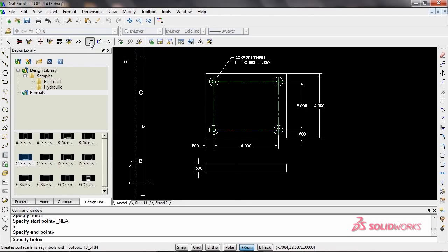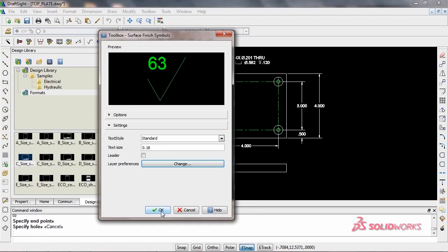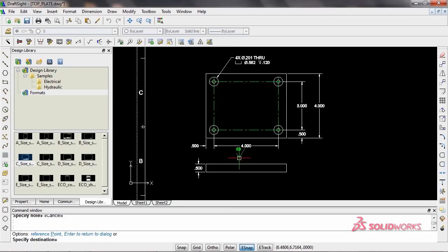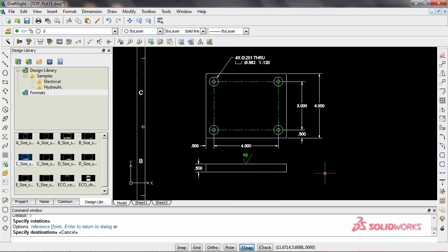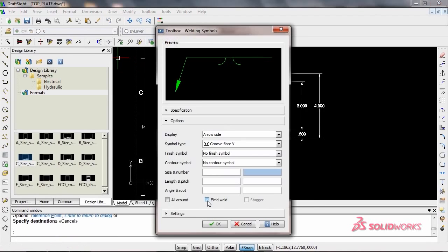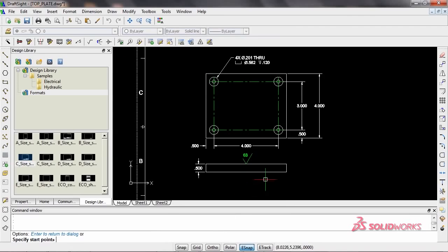What about standard welding and surface symbols? With the Toolbox Symbol Wizard for both welding and surface finish symbols, adding these to your design is as easy as a click of a button.